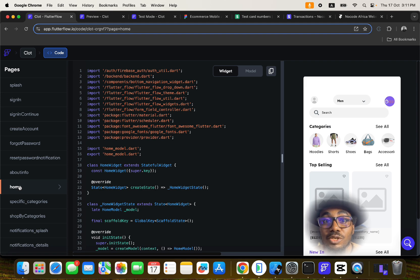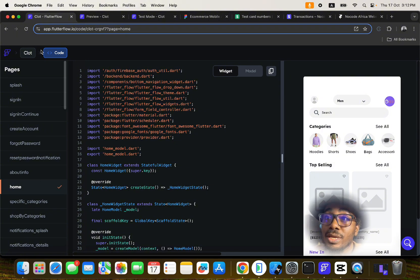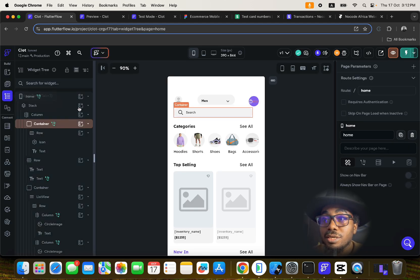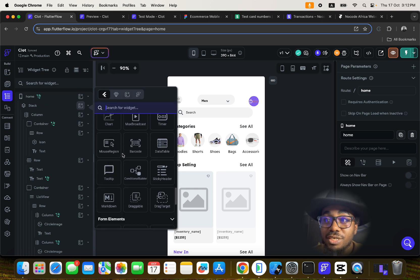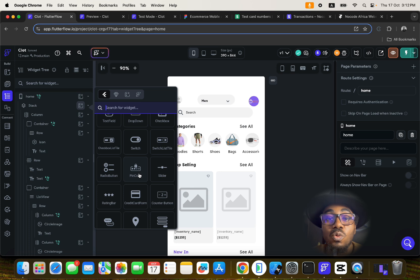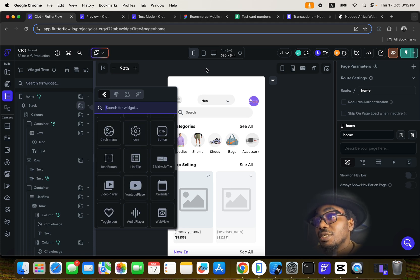That's the idea behind no-code development. Every application running on Android and iOS has to run on code, but how you build it is different. In no-code, you drag and drop widgets to build your application, then connect it to Firebase, which is where you store all the information your app uses whenever users are on it.